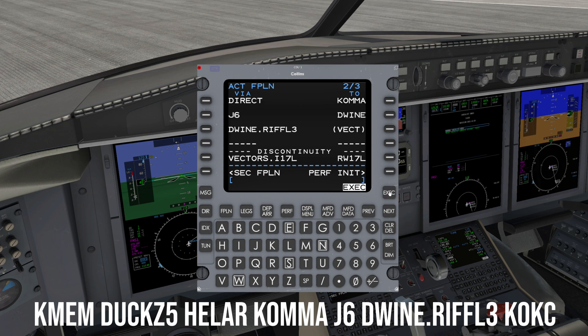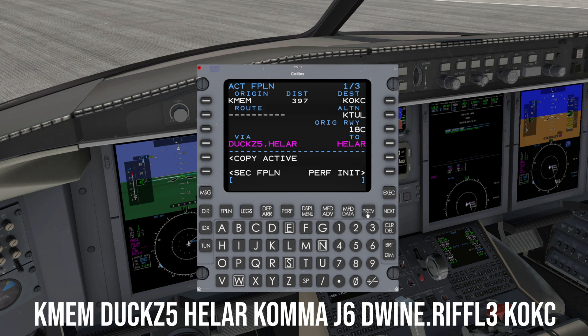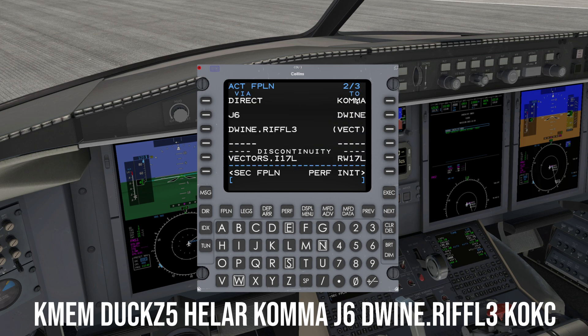Press Execute when done. And because we're all professionals, we will double check the routing again on the flight plan pages to make sure it matches exactly with our ATC clearance.